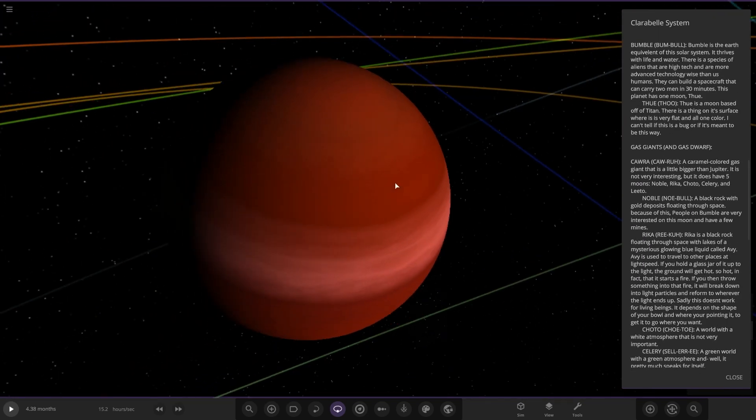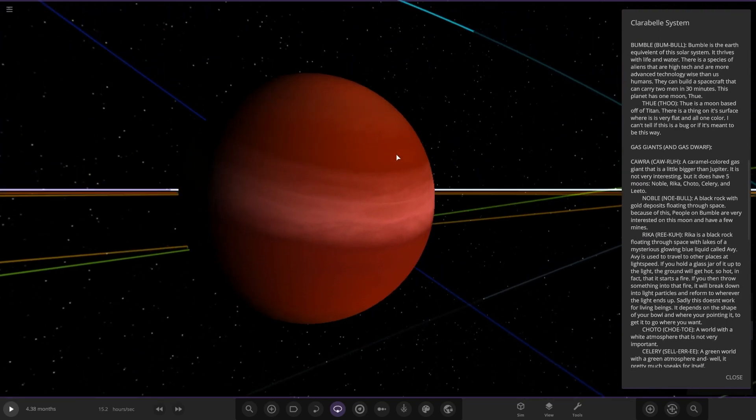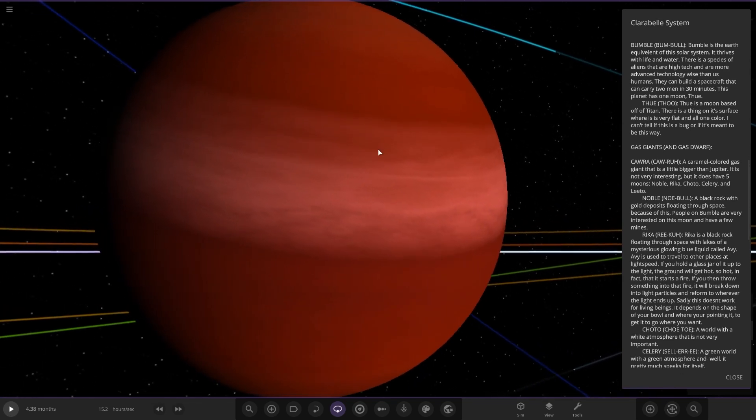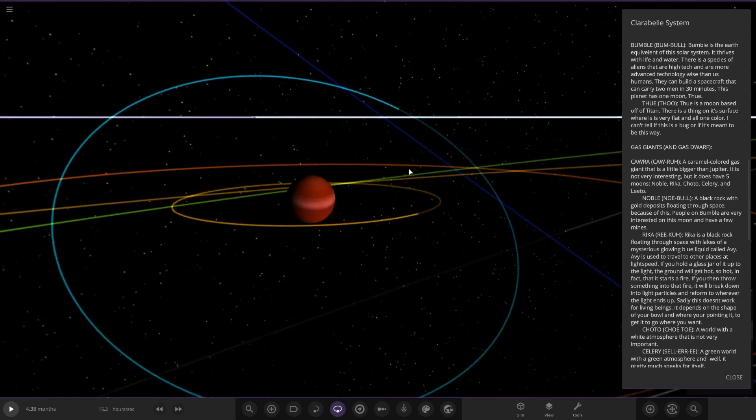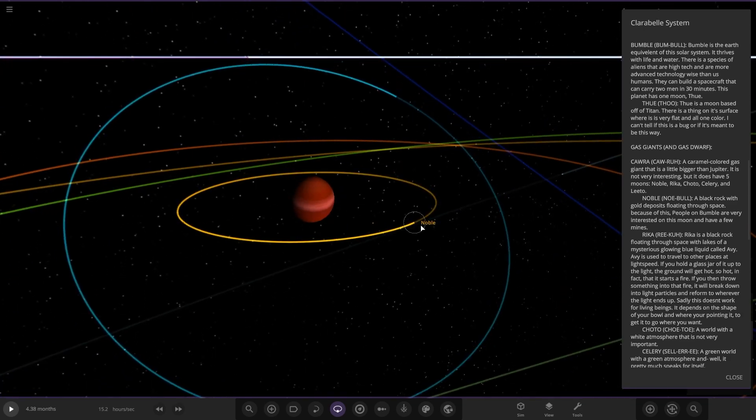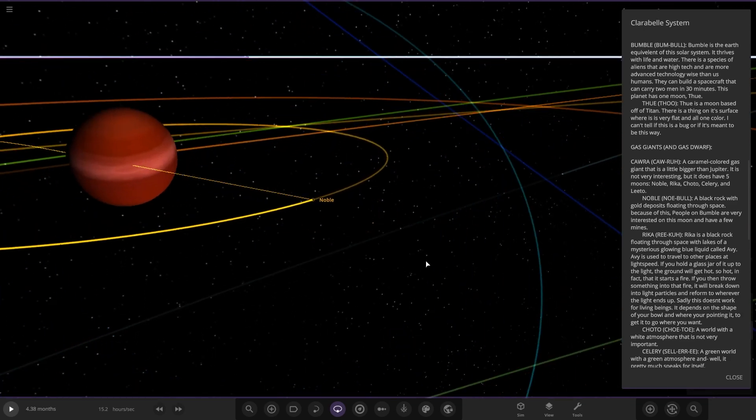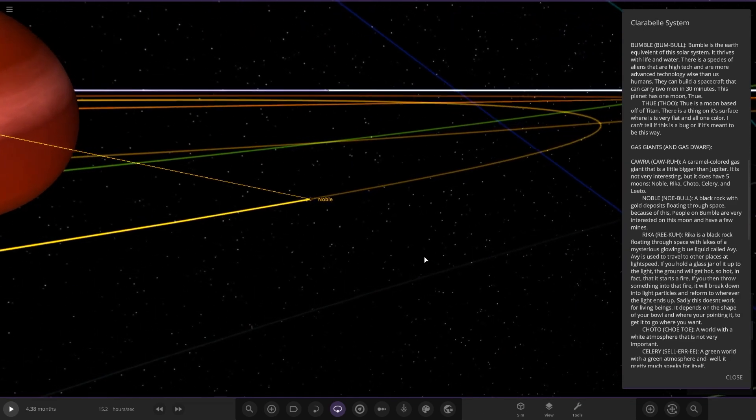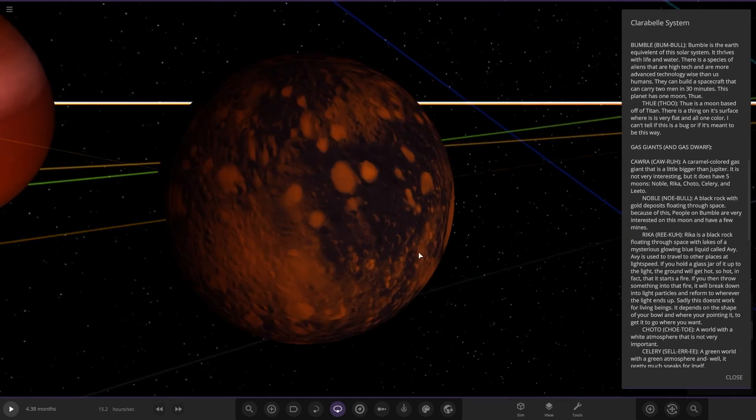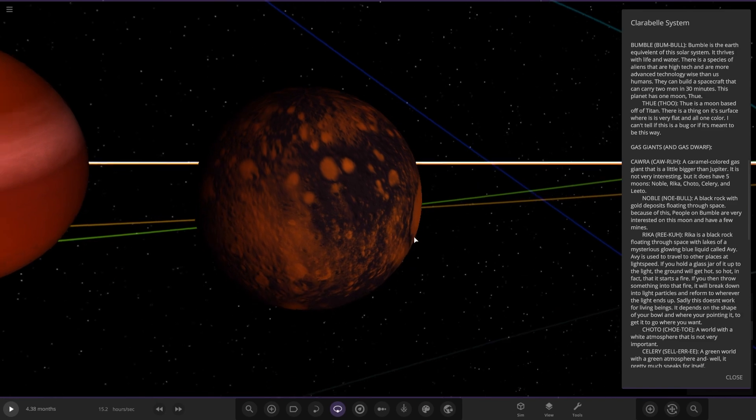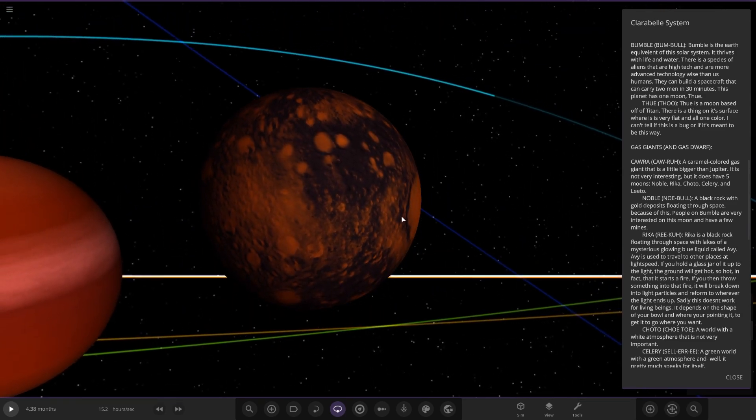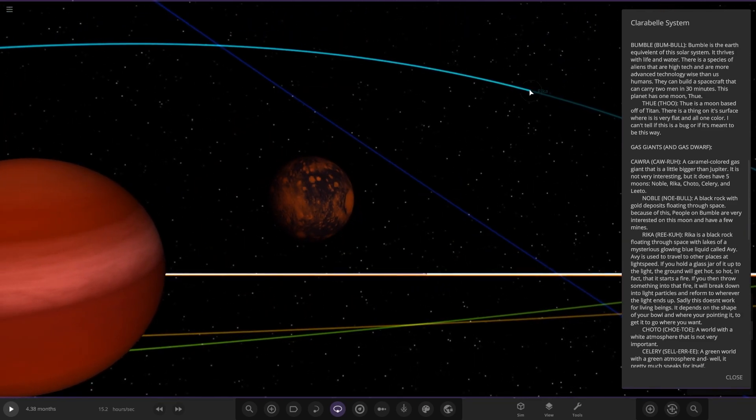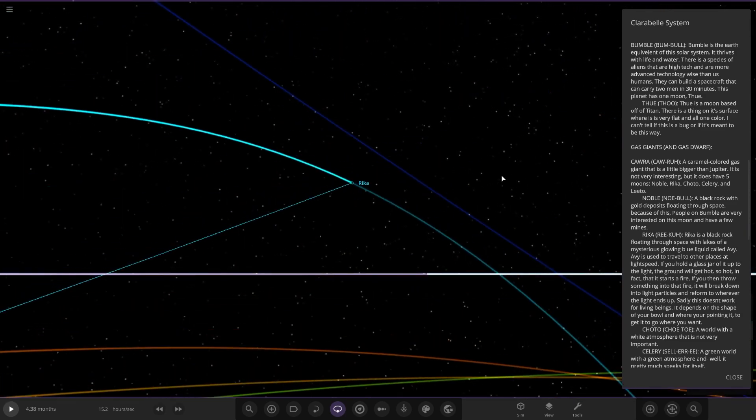Next up we've got this one over here. There's a lot of reading. Cora is a caramel colored gas giant that is a little bigger than Jupiter. It is not very interesting but does have five moons. We've got Noble, a black rock with gold deposits floating through space. The people on Bumble are very interested in the moon and have a few mines.